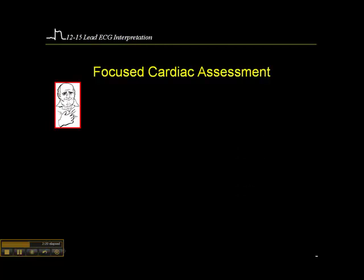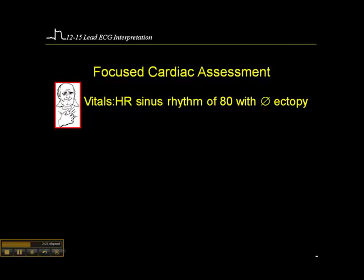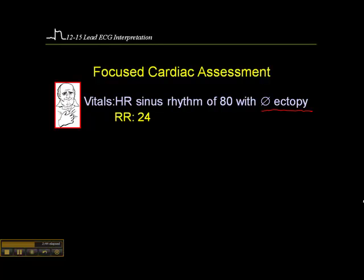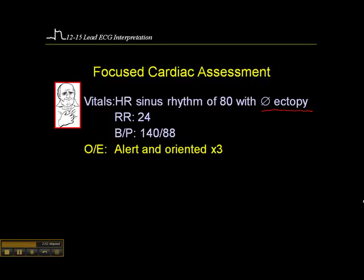Here are his vitals. His heart rate is 80 with no ectopy — that's a pertinent negative, clinically significant given his presentation consistent with cardiac ischemia. The respiratory rate is 24, so the patient is a little tachypneic, which is significant. Blood pressure is 140 over 88, which is neither here nor there. The patient is alert and oriented times three, telling us his cardiac output is sufficient to perfuse his brain.